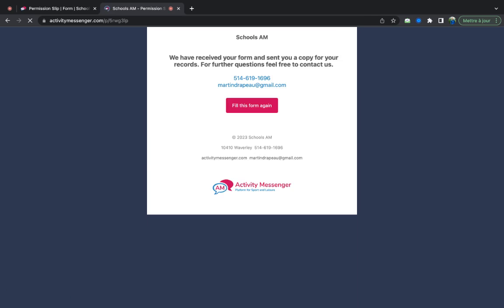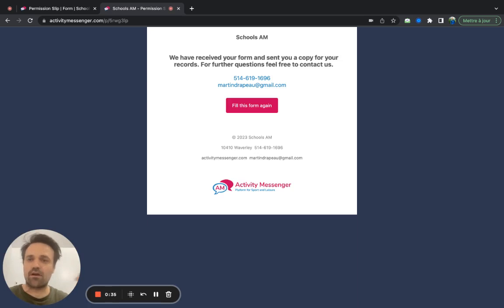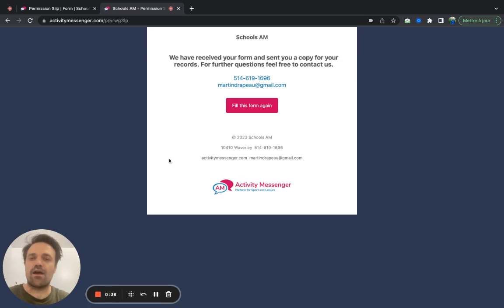What happens is you get a PDF record in your account. And the parent also gets a confirmation email with the permission slip signed in by email.